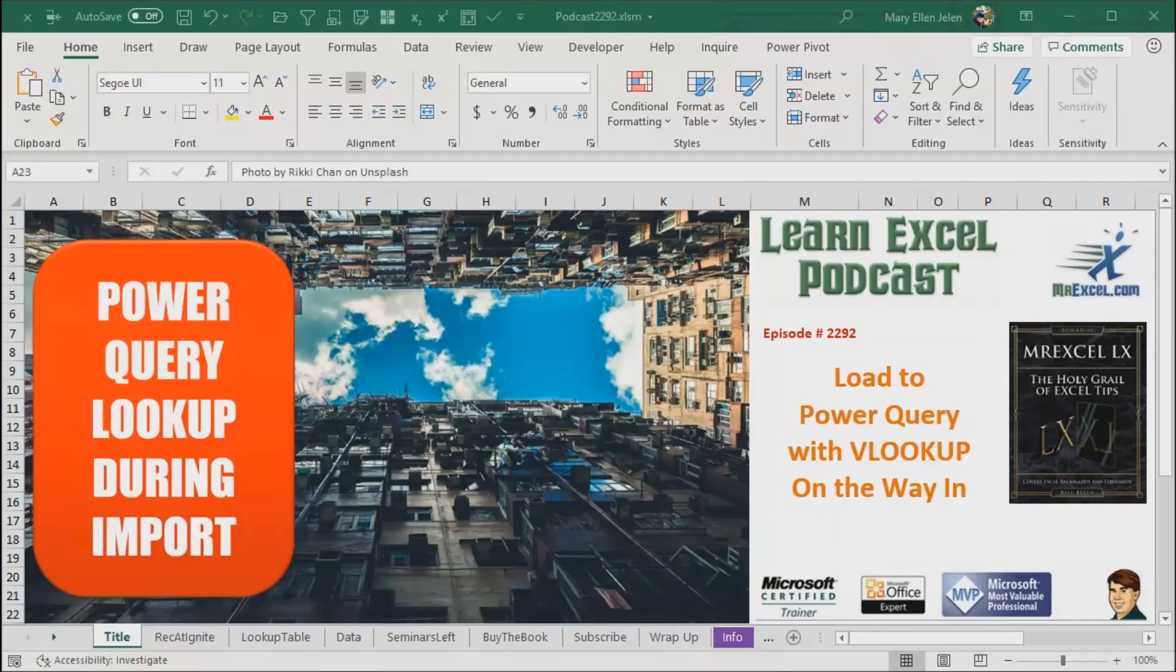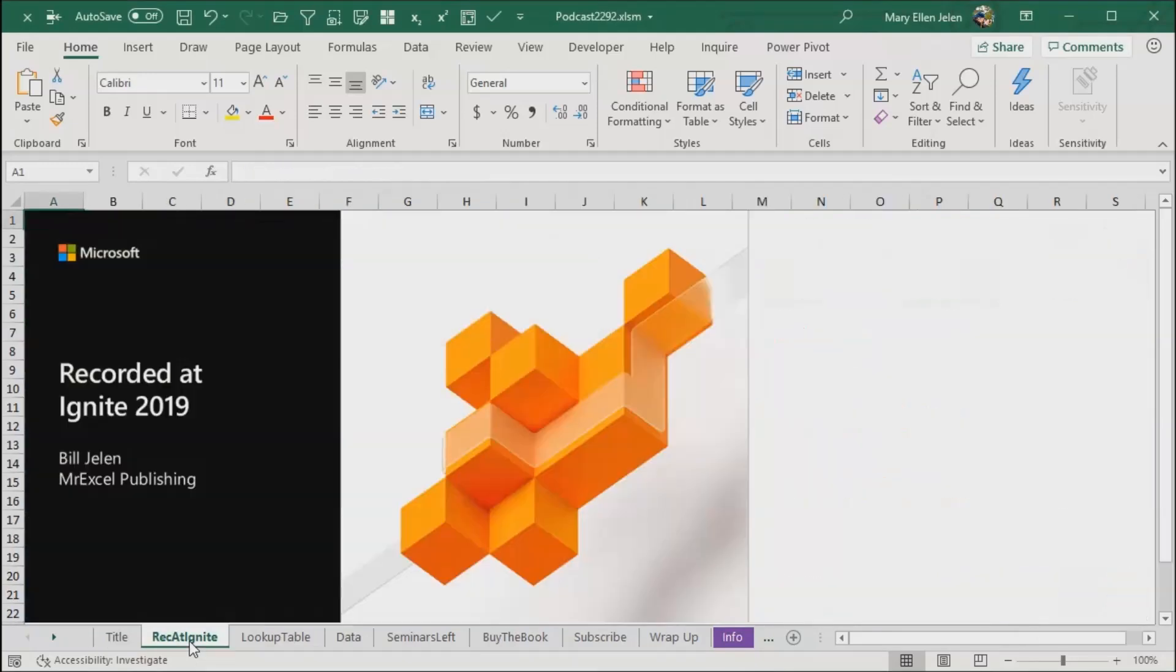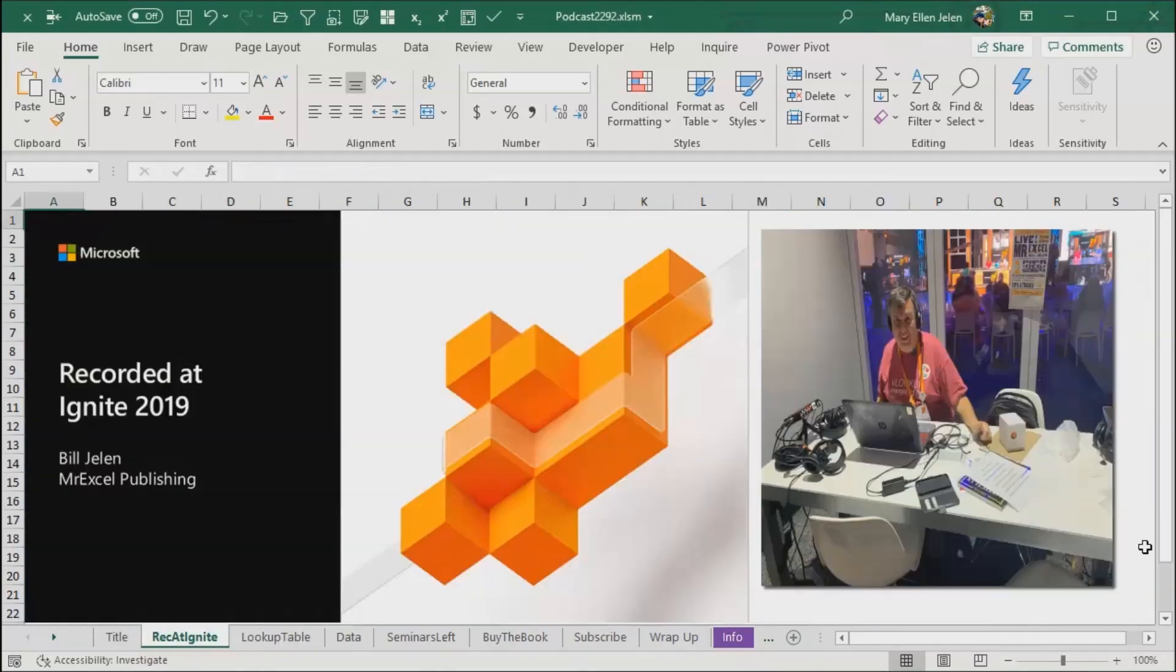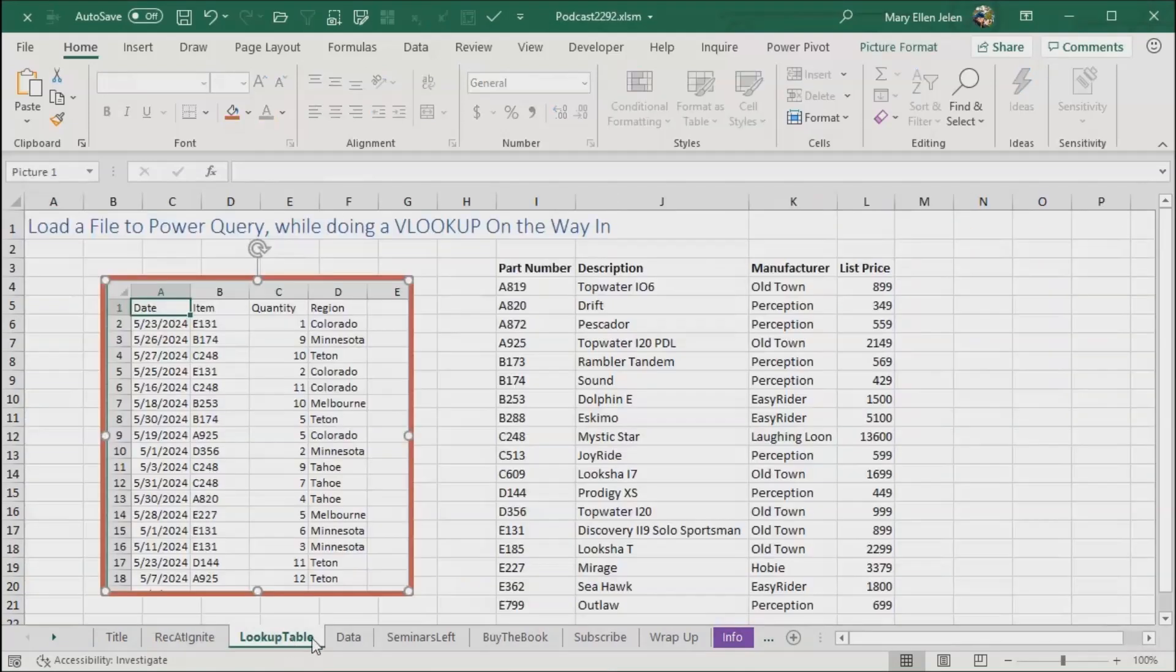Learn Excel from MrExcel podcast episode 2292, load to Power Query with VLOOKUP on the way in. Hey, I'm pretty excited, this is one of the podcasts I'm recording at Ignite 2019. I'm Bill Jelen from MrExcel Publishing, I want to thank you for stopping by.